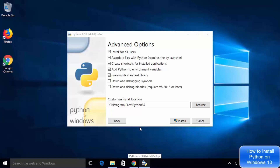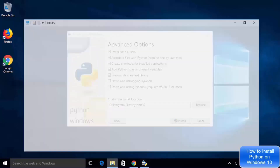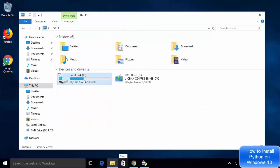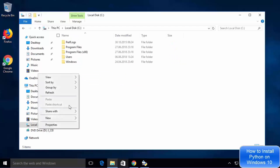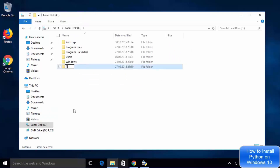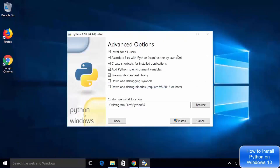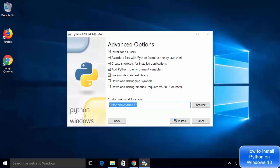You will also see the customize install location section. I want to install Python on my C directory, so I will open Windows Explorer, go to the C directory, right-click to create a new directory named Python, then press enter. I will give this path in the customize install location: C:\Python\Python37. This means we are installing Python 3.7 at that location.